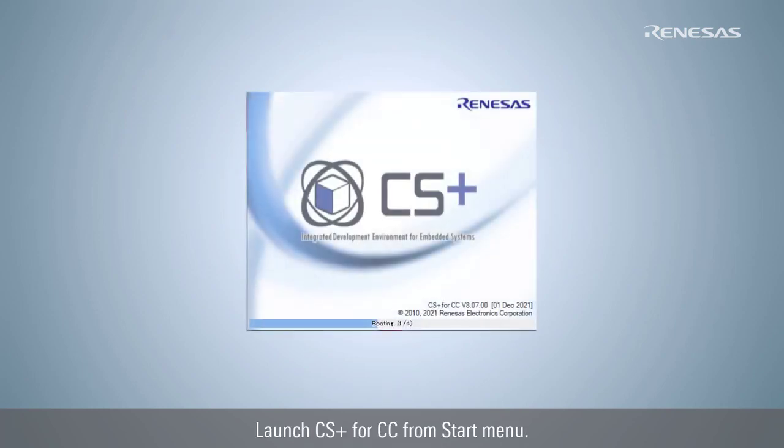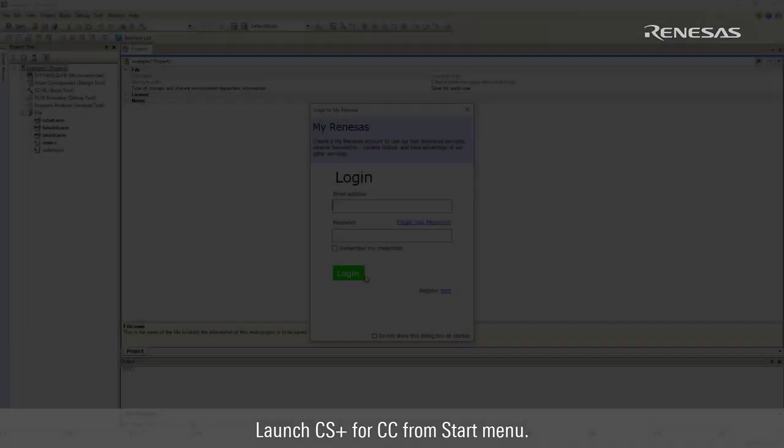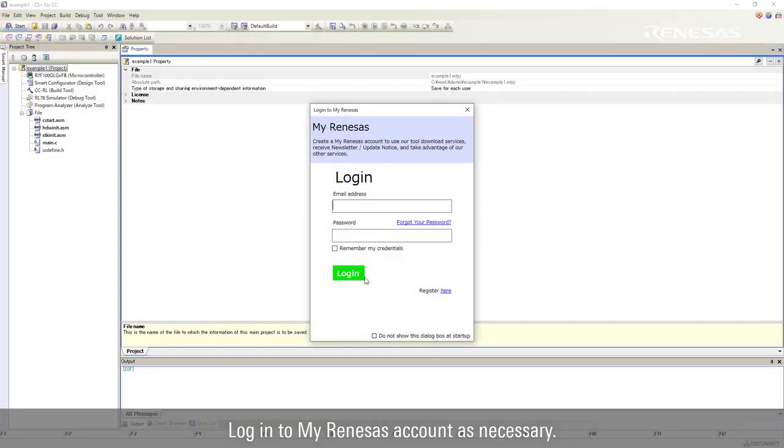Launch CS Plus for CC from start menu. Log in to my Renesas account as necessary.